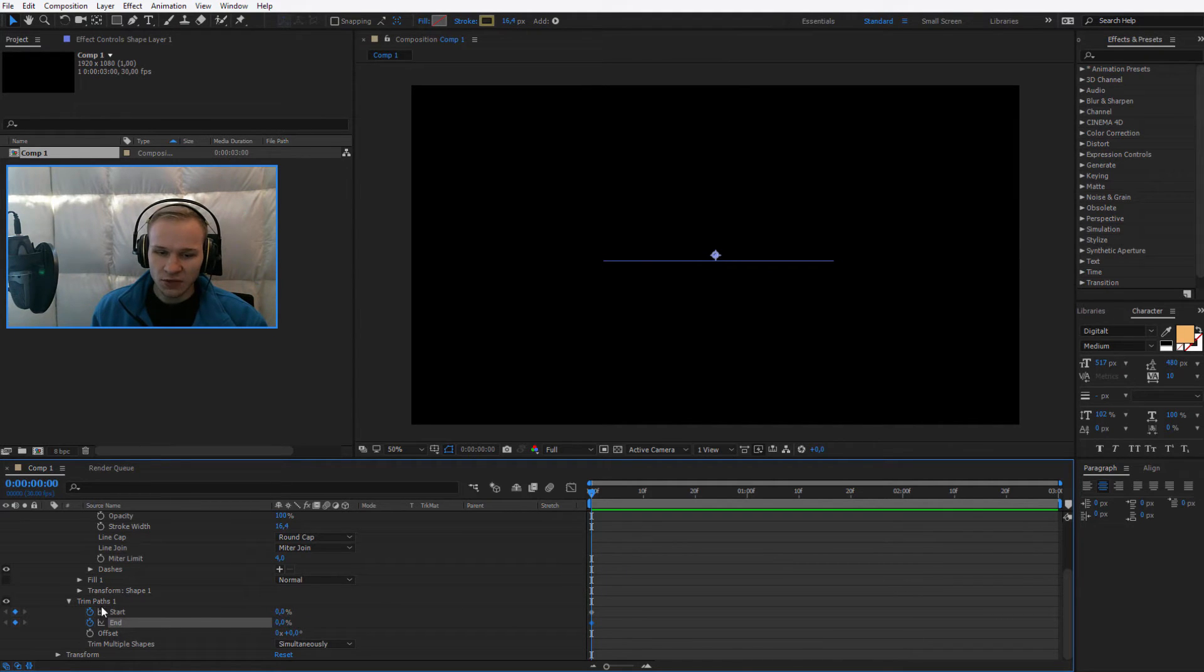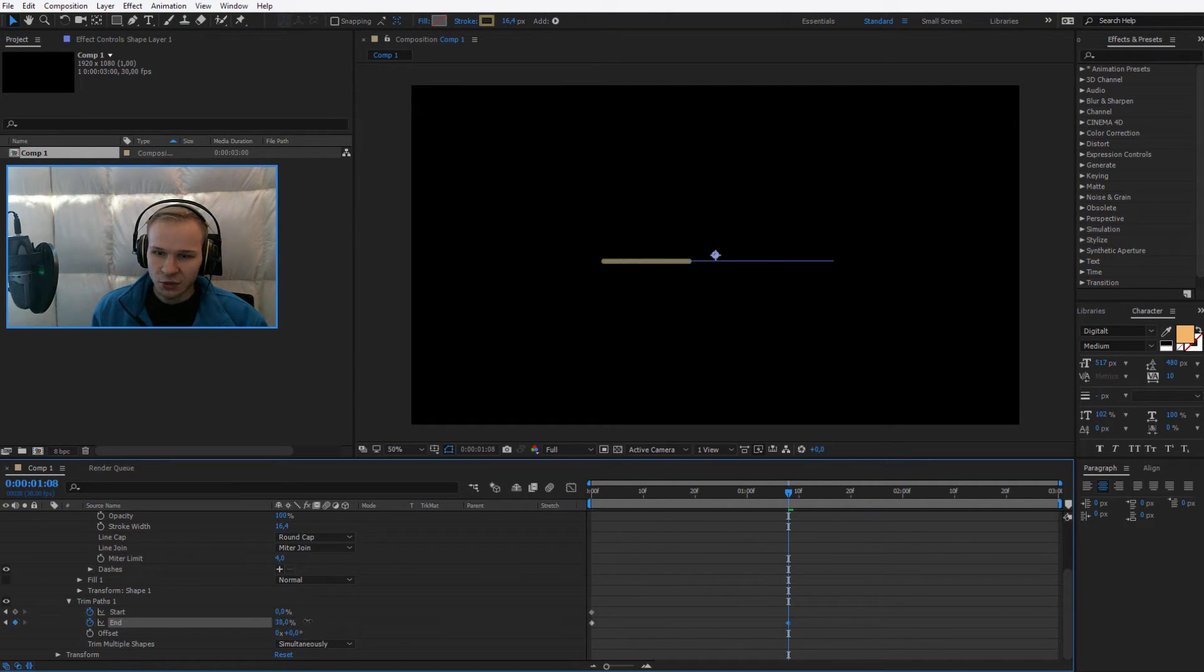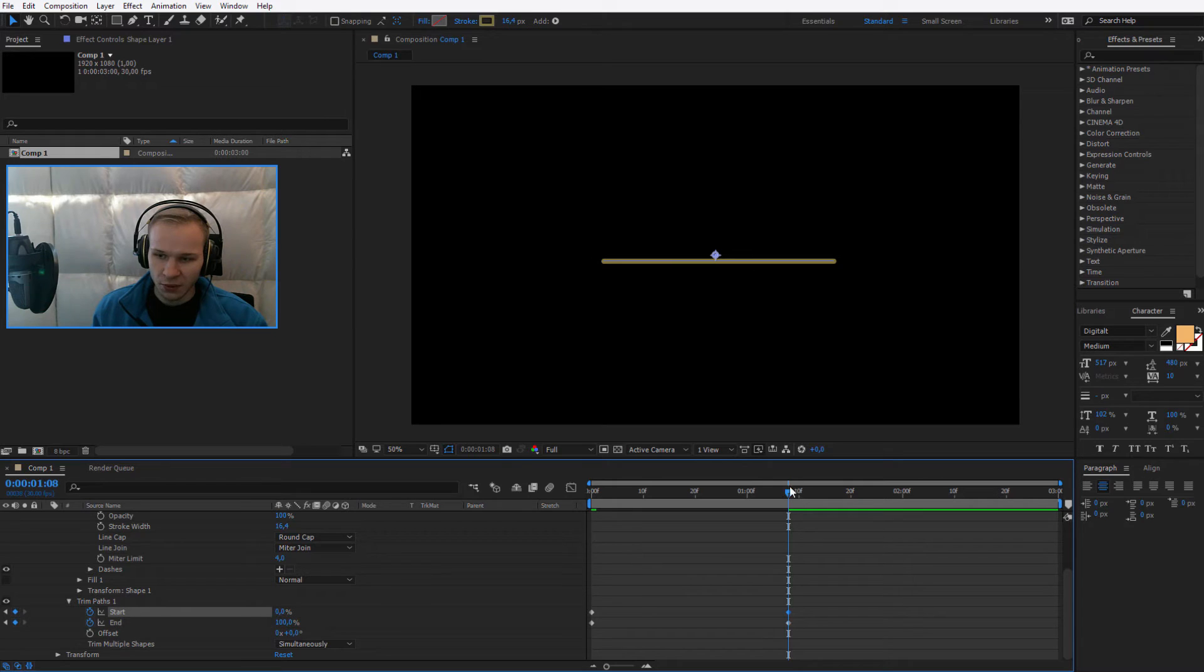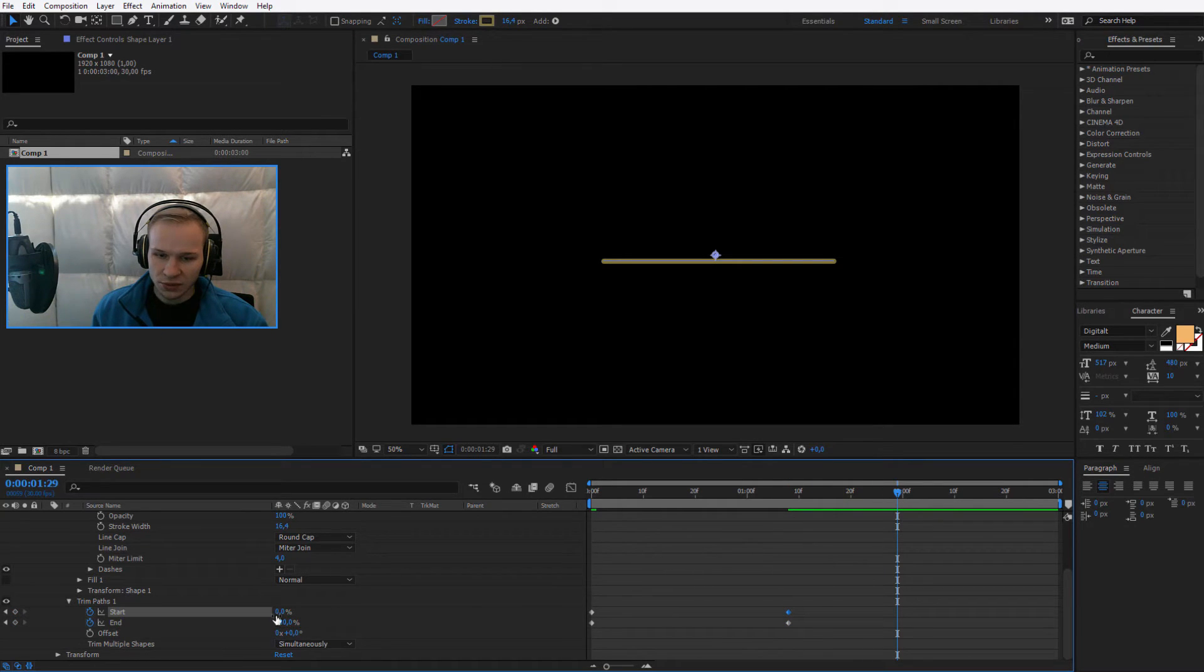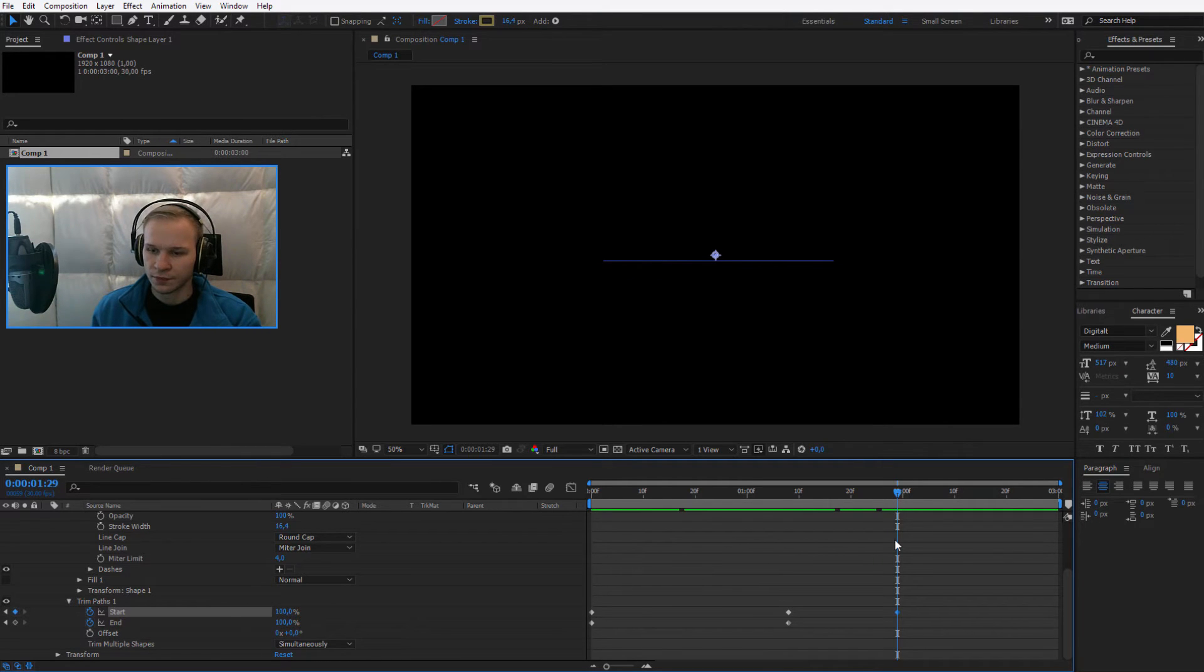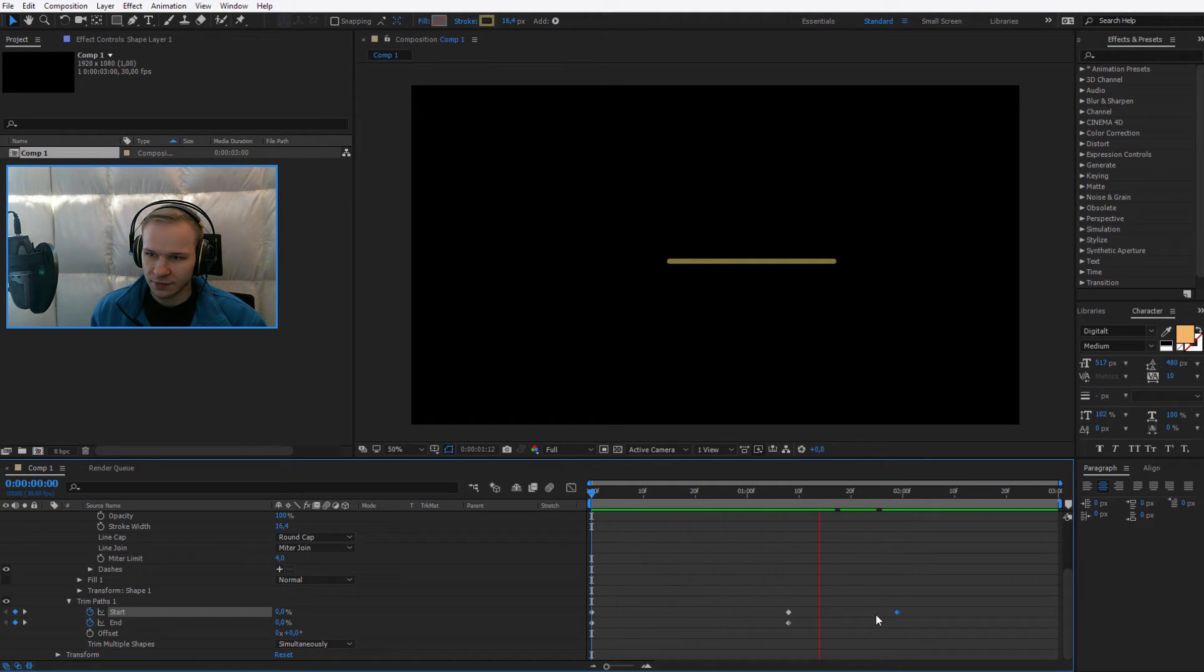So at first, you want to keyframe and start with zero, zero. Somewhere forward, I would like this animation to be 100% on the end. I select another keyframe from the zero and a bit later, I would like also the start to be 100%. Now we have a very precise animation which goes like that.